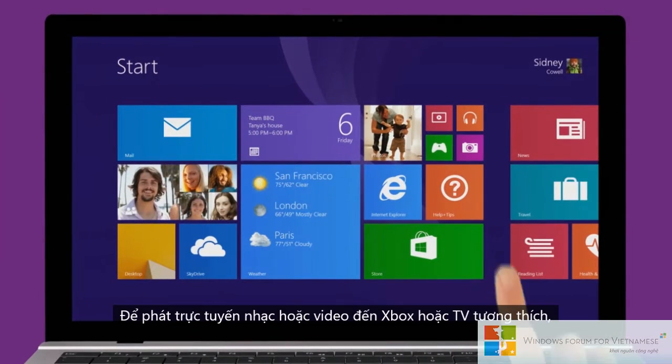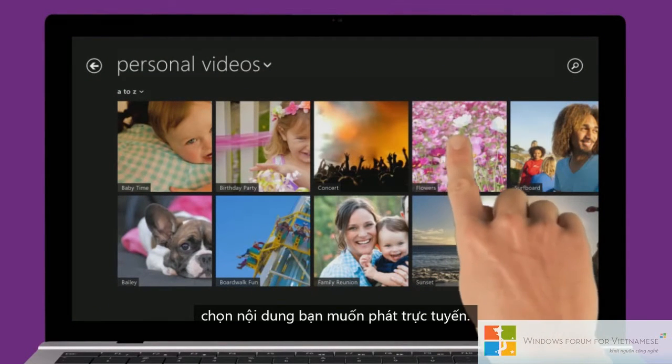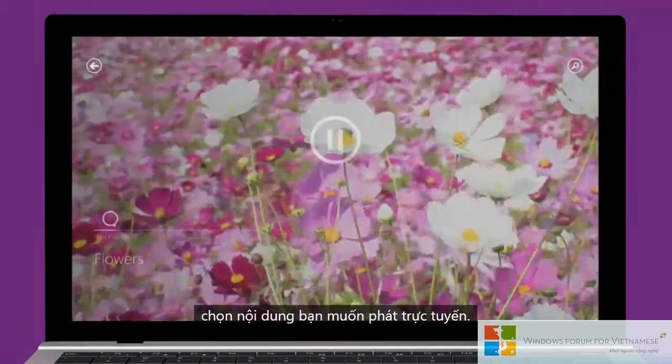To stream music or video to your compatible TV or Xbox, choose what you'd like to stream.